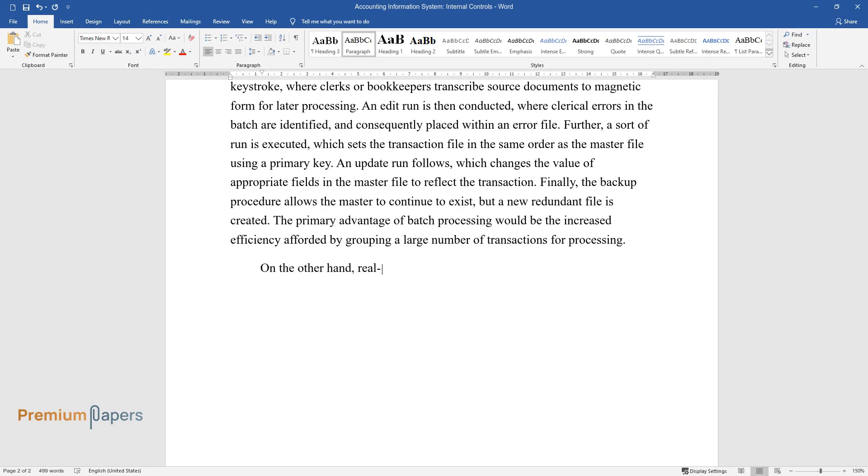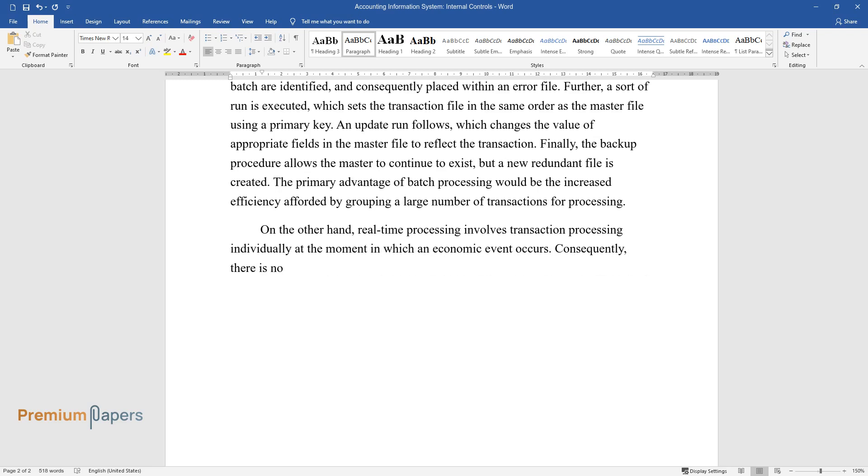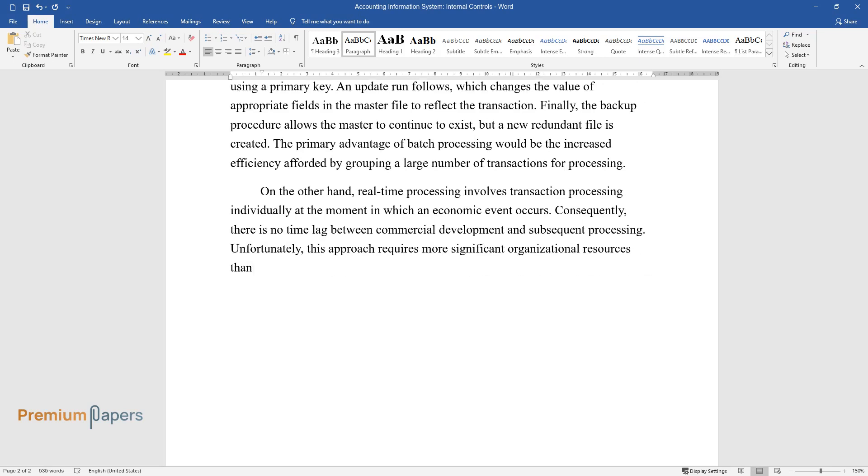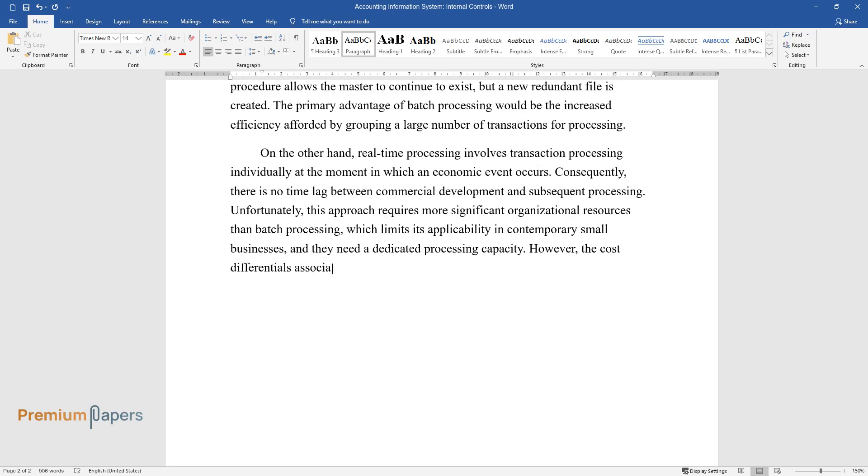On the other hand, real-time processing involves transaction processing individually at the moment in which an economic event occurs. Consequently, there is no time lag between commercial development and subsequent processing. Unfortunately, this approach requires more significant organizational resources than batch processing, which limits its applicability in contemporary small businesses, and they need a dedicated processing capacity. However, the cost differentials associated with this approach are consistently decreasing.